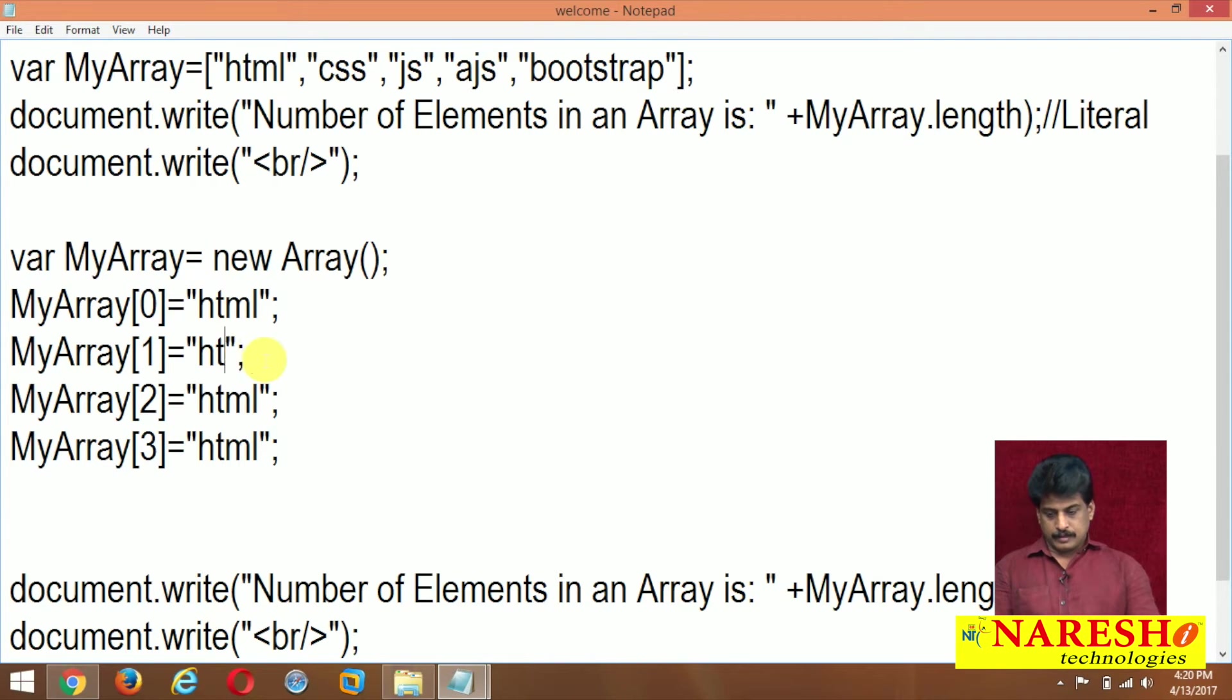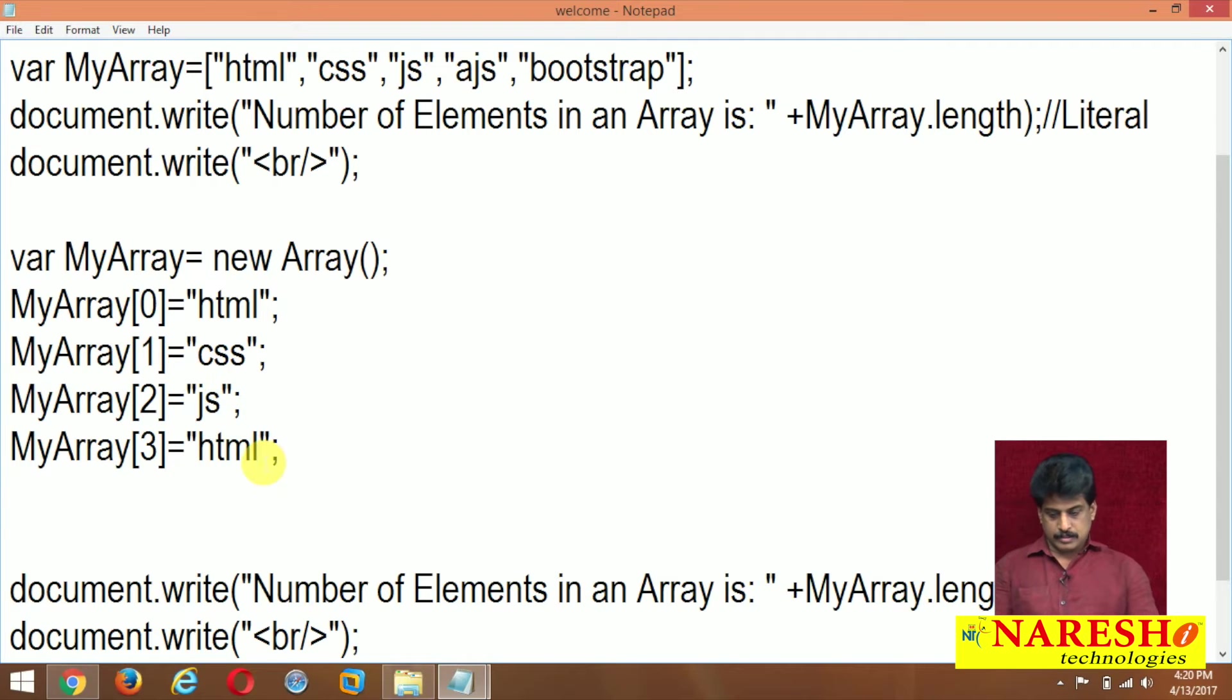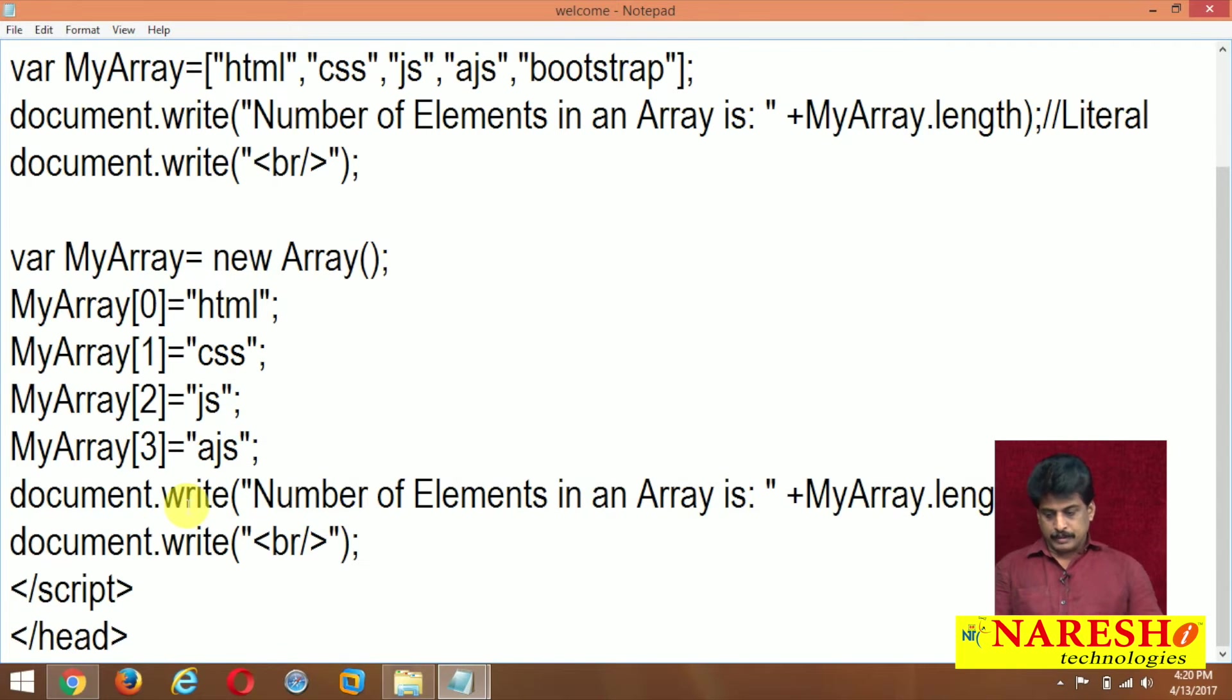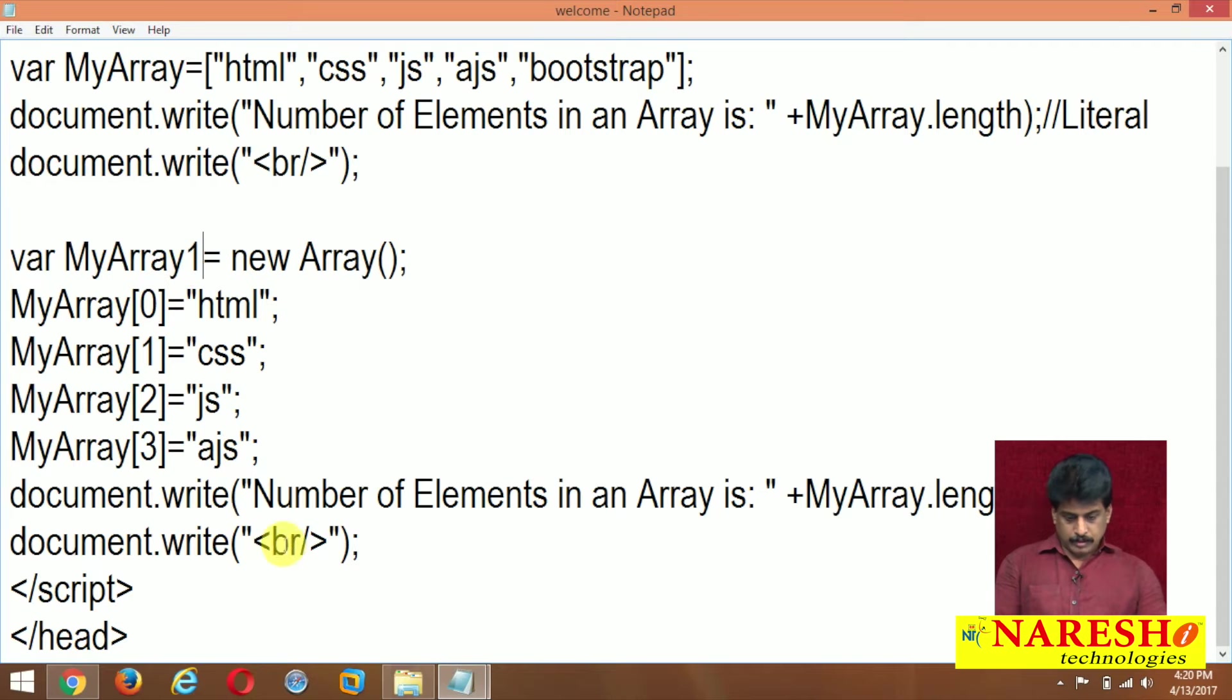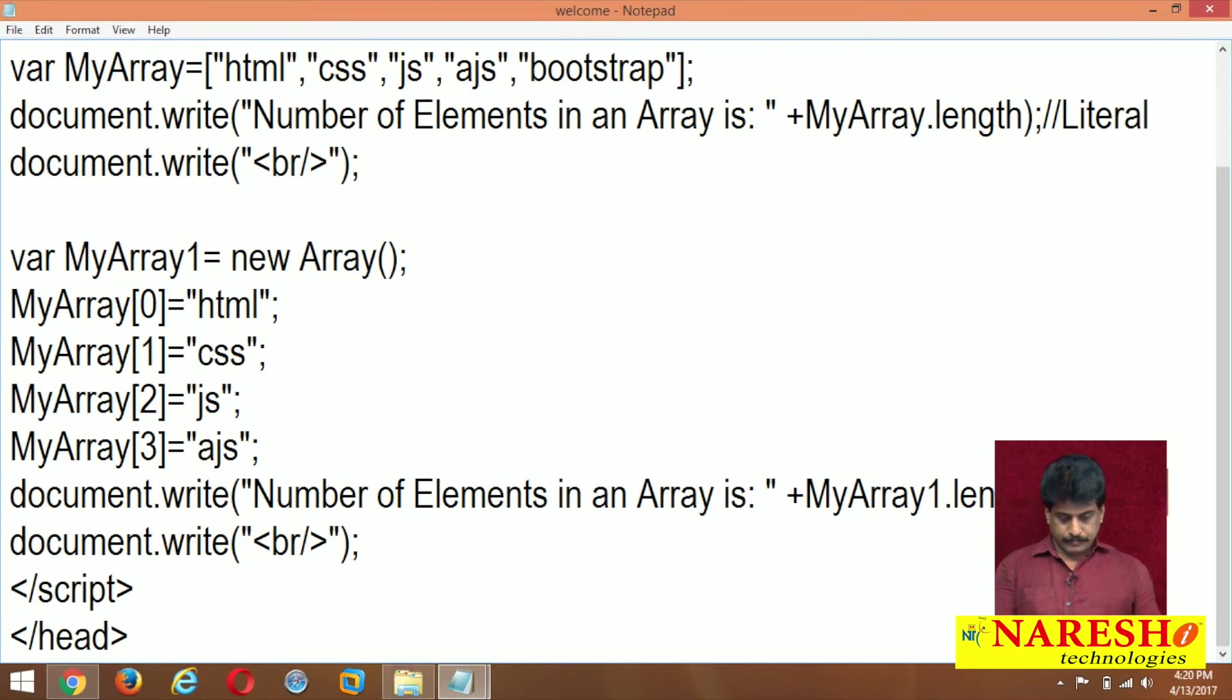Four elements I am showing: html, css, js, ajs. So document.write myarray1 variable also. Myarray1 I am giving total length. Number of elements, it is a regular.